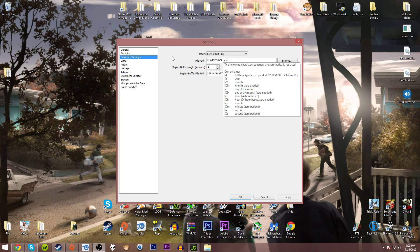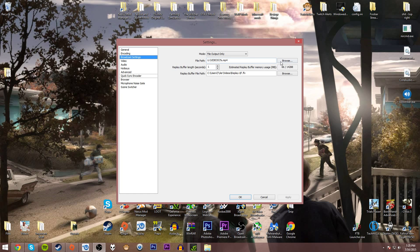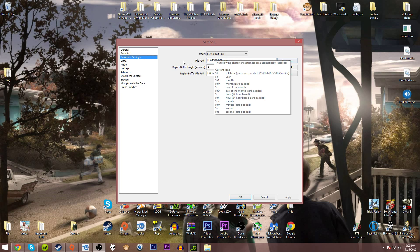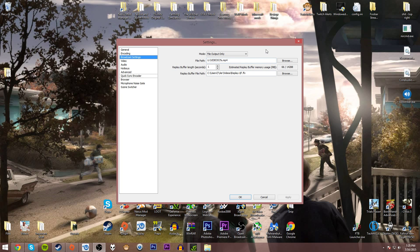Putting the % sign there basically makes it so the video when it's saved is labeled as the time and date it was recorded at. I recommend having it as just a simple % symbol so you know when the video was recorded.